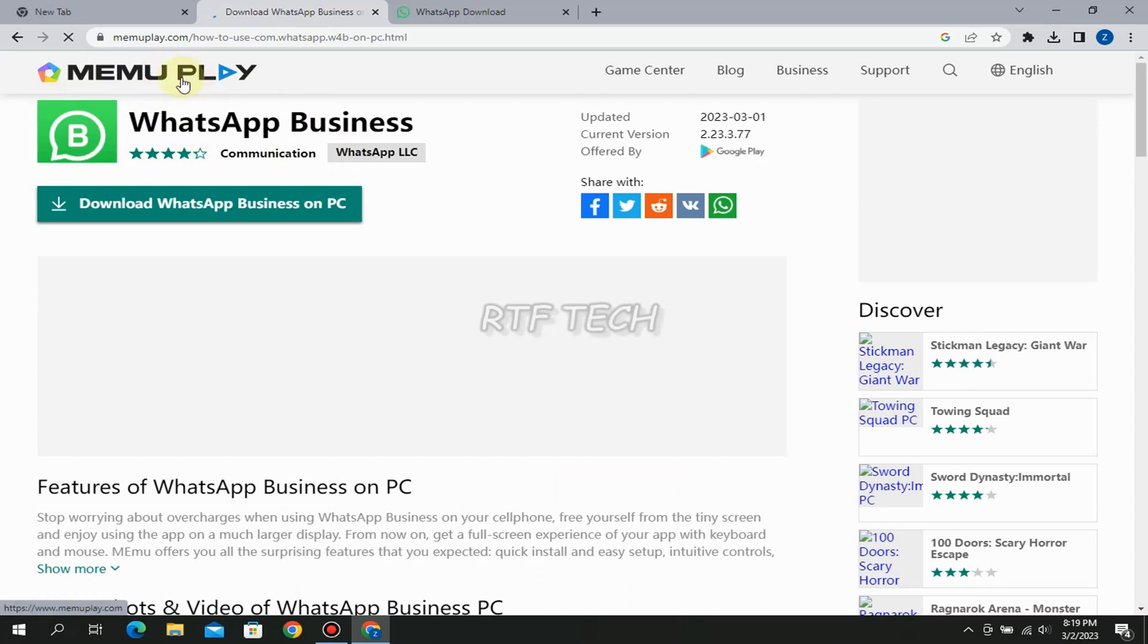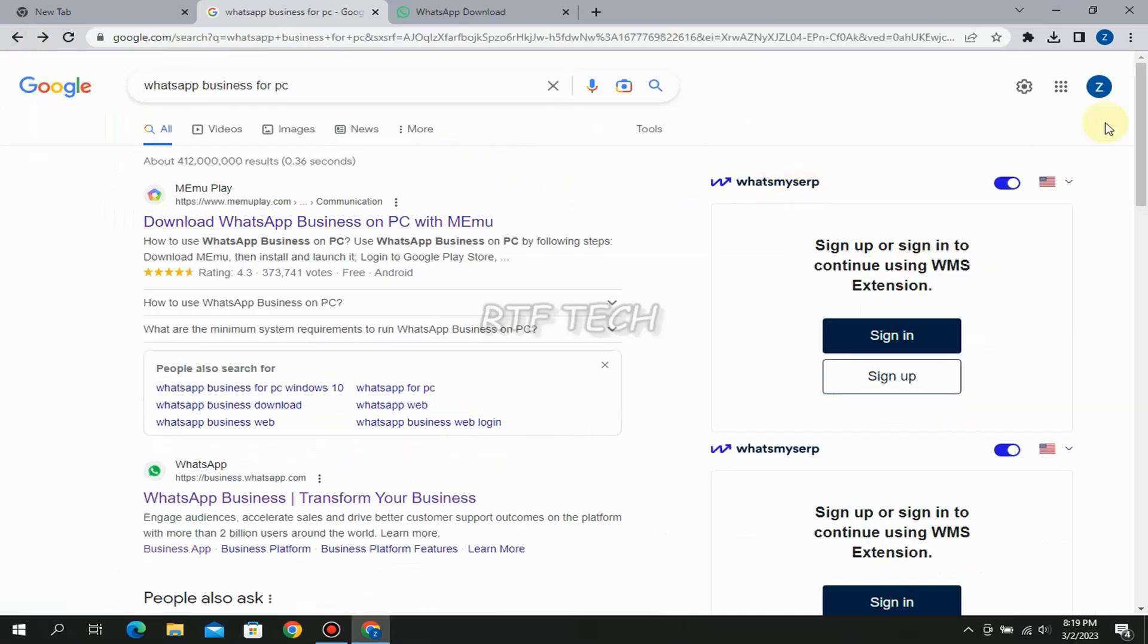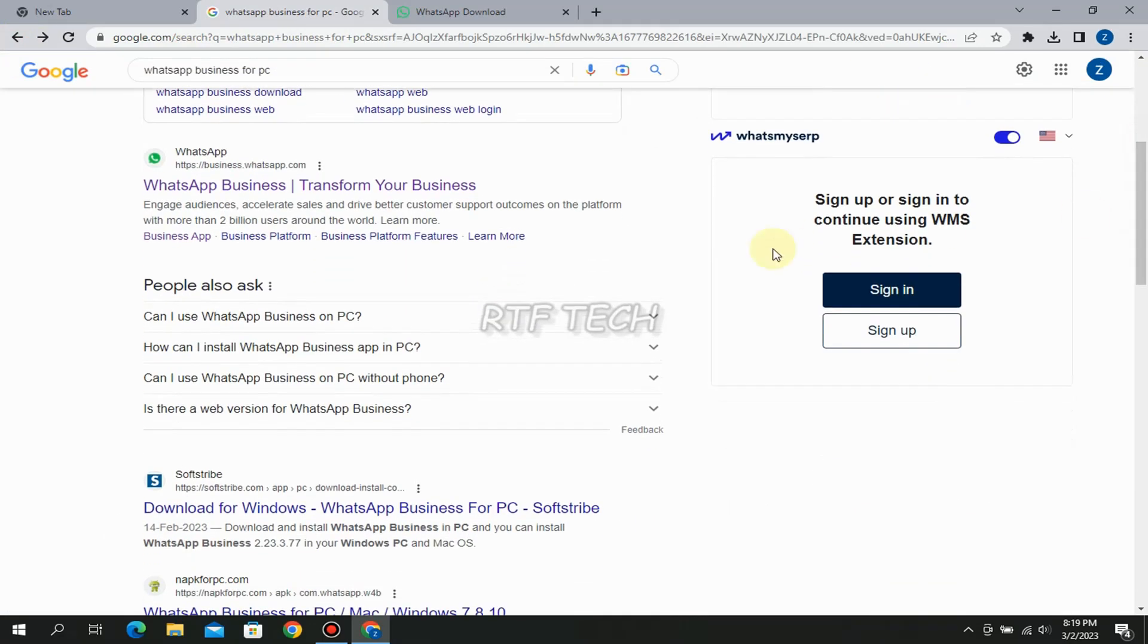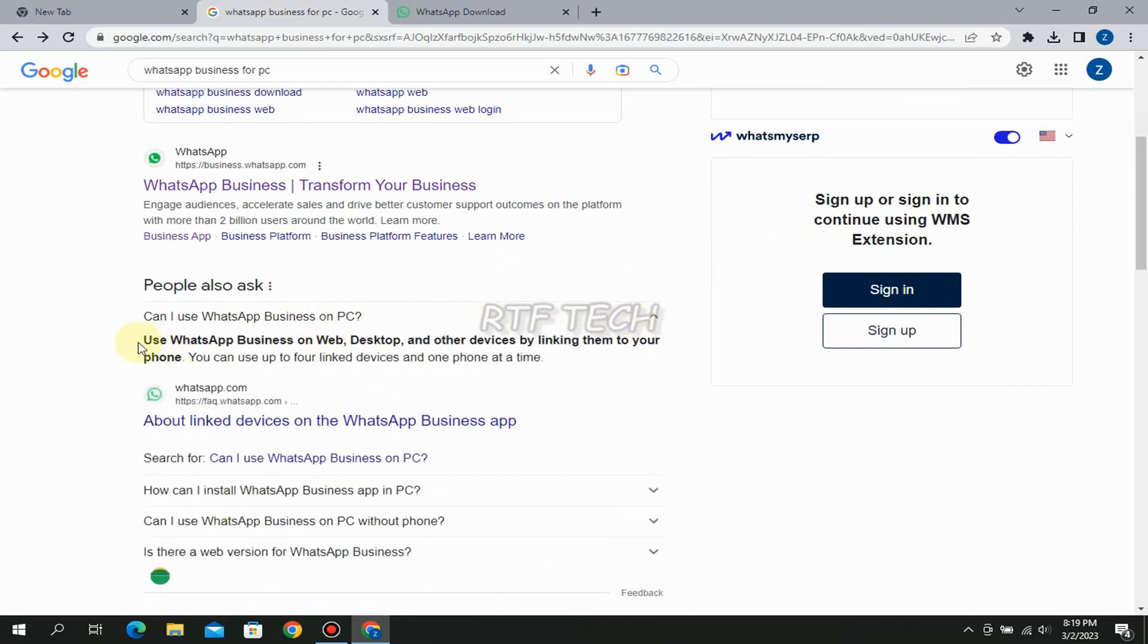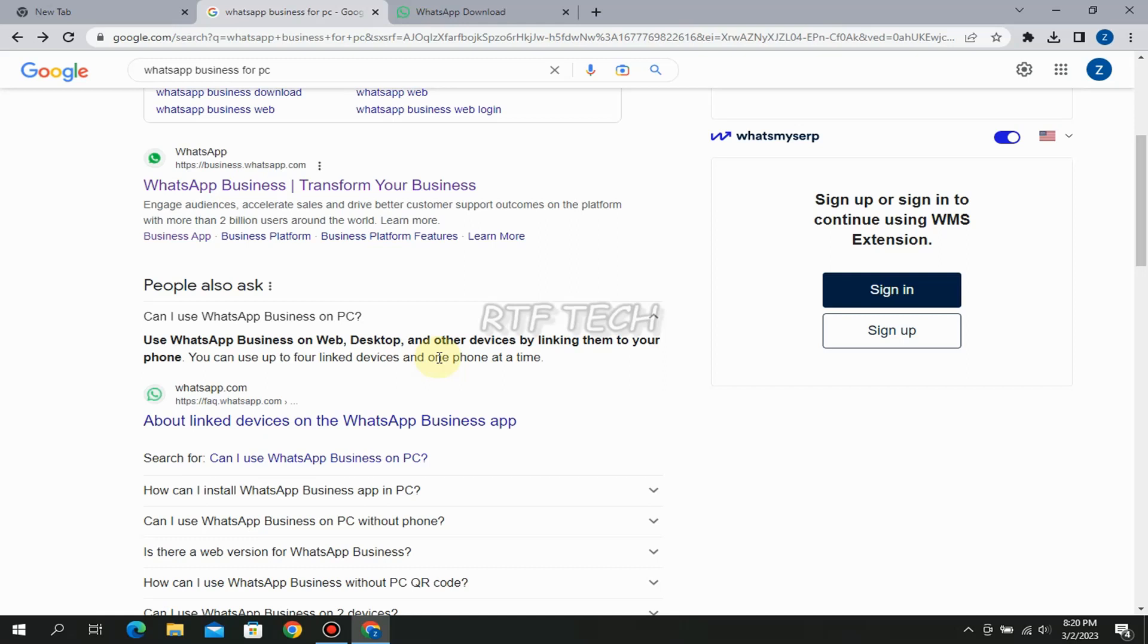Now there is a third trick also which you can see here. Some people are asking the question 'can I use WhatsApp Business on PC' and your third trick is answered here. Use WhatsApp Business on web desktop and other devices by linking them to your phone. So you can also link your phone to the PC and you can directly use WhatsApp Business on PC.